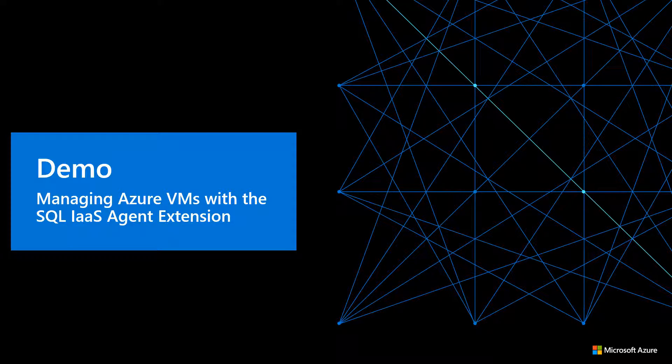Hi, my name is Pam LaHood and I'm a Program Manager with the Azure Data SQL Enterprise Team, focusing on SQL and Azure VMs. Today, I'd like to demonstrate how to manage your SQL Server virtual machines in Azure using the Azure portal with the SQL IaaS agent extension.